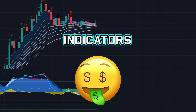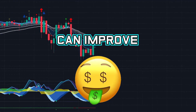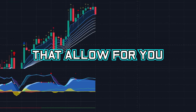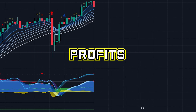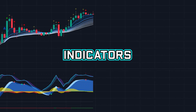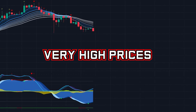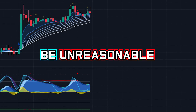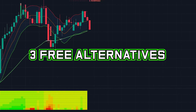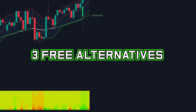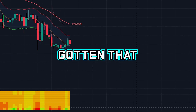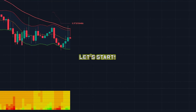These three paid and premium indicators can improve or create really high win rate strategies that allow you to make consistent profits. However, most premium indicators have very high prices that can in some cases be unreasonable. So in today's video, we will showcase three free alternatives to paid and premium indicators. Now that we have gotten that out of the way, let's start.